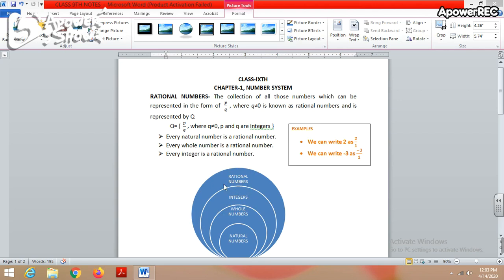Rational numbers are those numbers which can be written in the form of p by q, where q is not equal to 0. You will see such numbers like 1/2, 3/2, and similar types. In all these numbers, the symbol written above the line is known as the numerator, and the number written below the line is known as the denominator.